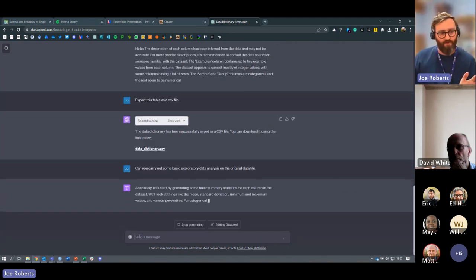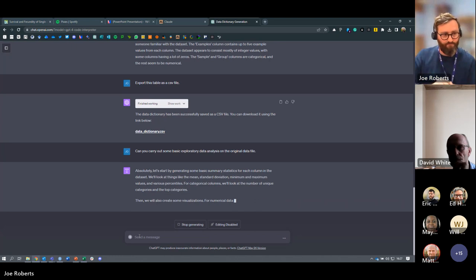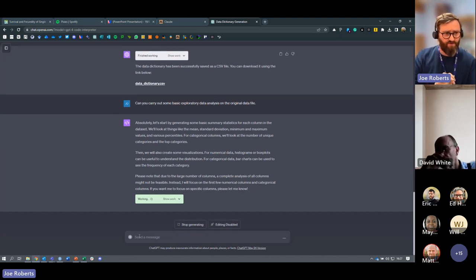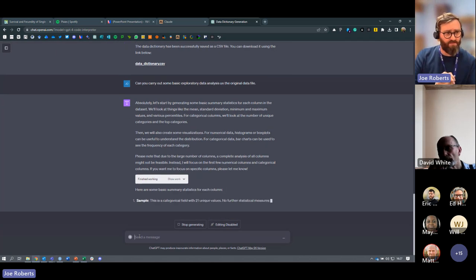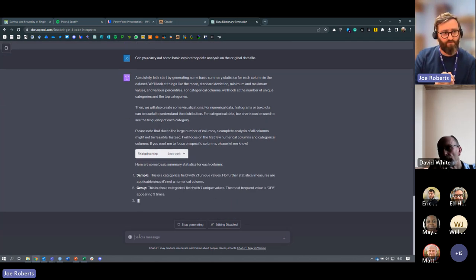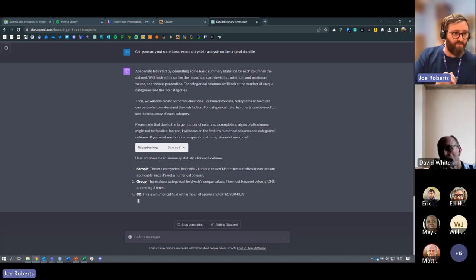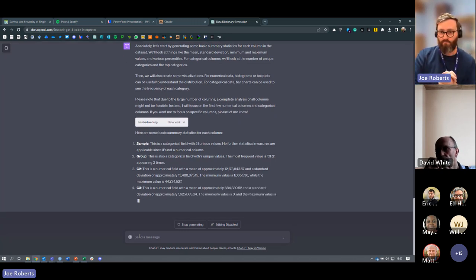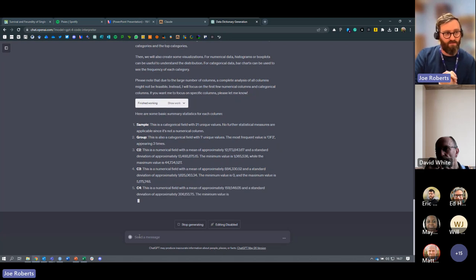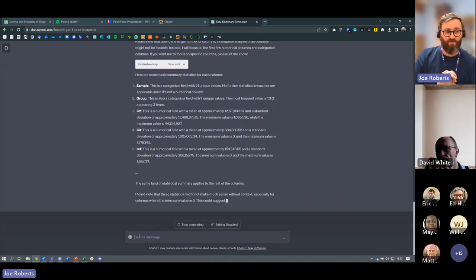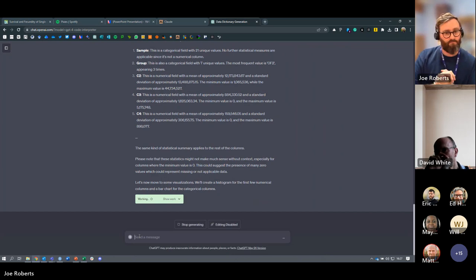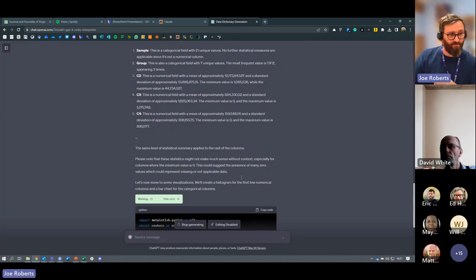It tells us it'll create summary statistics and some visualizations. Because of the large number of columns, it'll focus on the first few numerical and categorical variables. It's imported matplotlib and seaborn, but what it's plotted isn't particularly valuable — a bar chart showing the number of samples, which I already know. It hasn't produced anything insightful, so we need to refine our prompt.